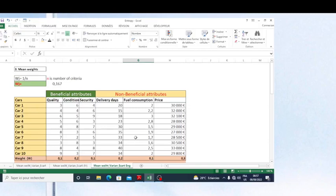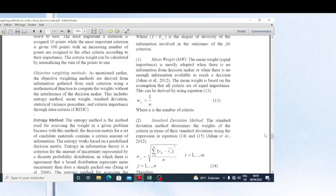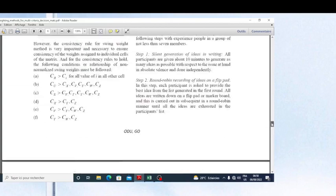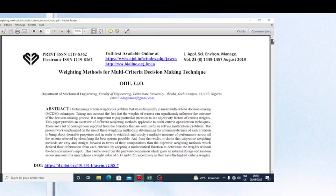Hello friends, welcome again to my channel. This is Dr. Antoine, in international entrepreneurship — General Managing Director of a land concert company. In this video I'm going to show you other methods among objective weighting methods. I have already presented two methods: CRITIC and entropy methods, and those methods are in this article on weighting methods for multi-criteria decision making presented by this author.